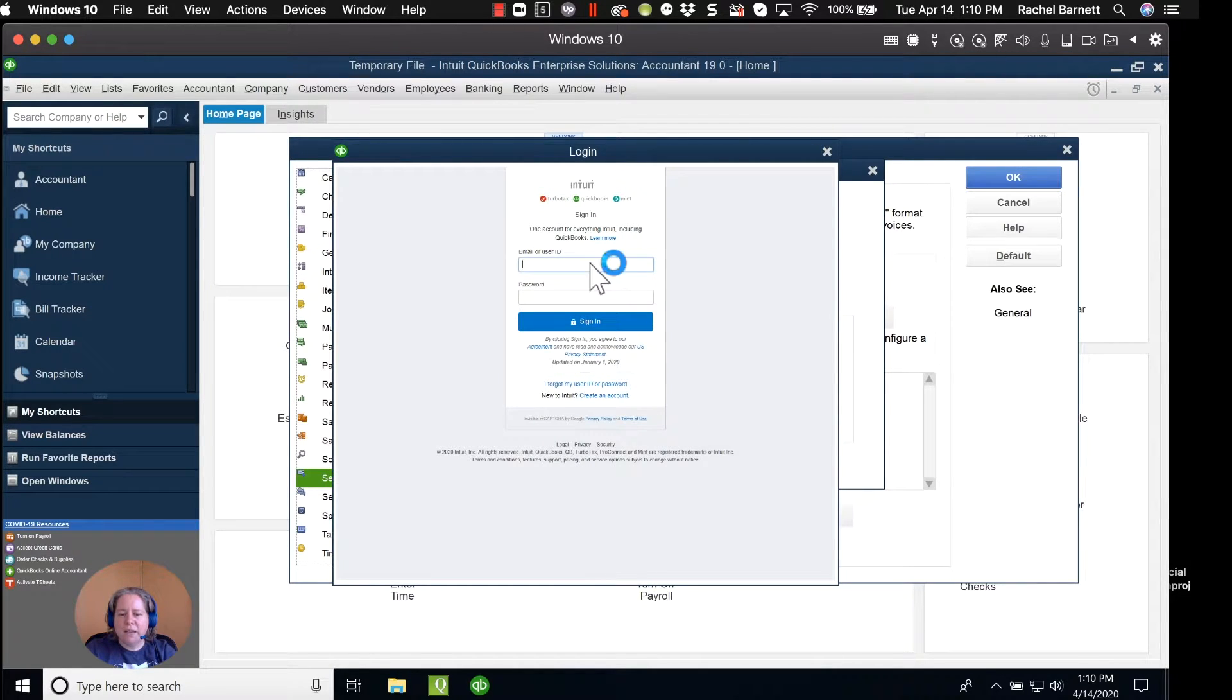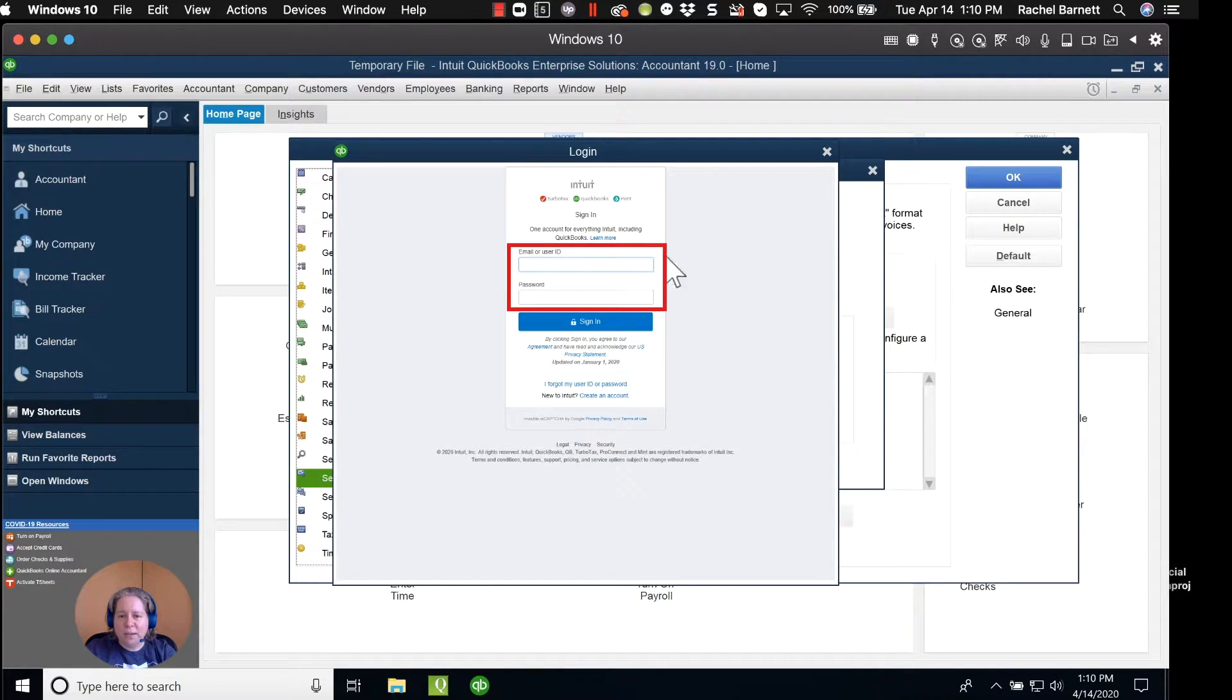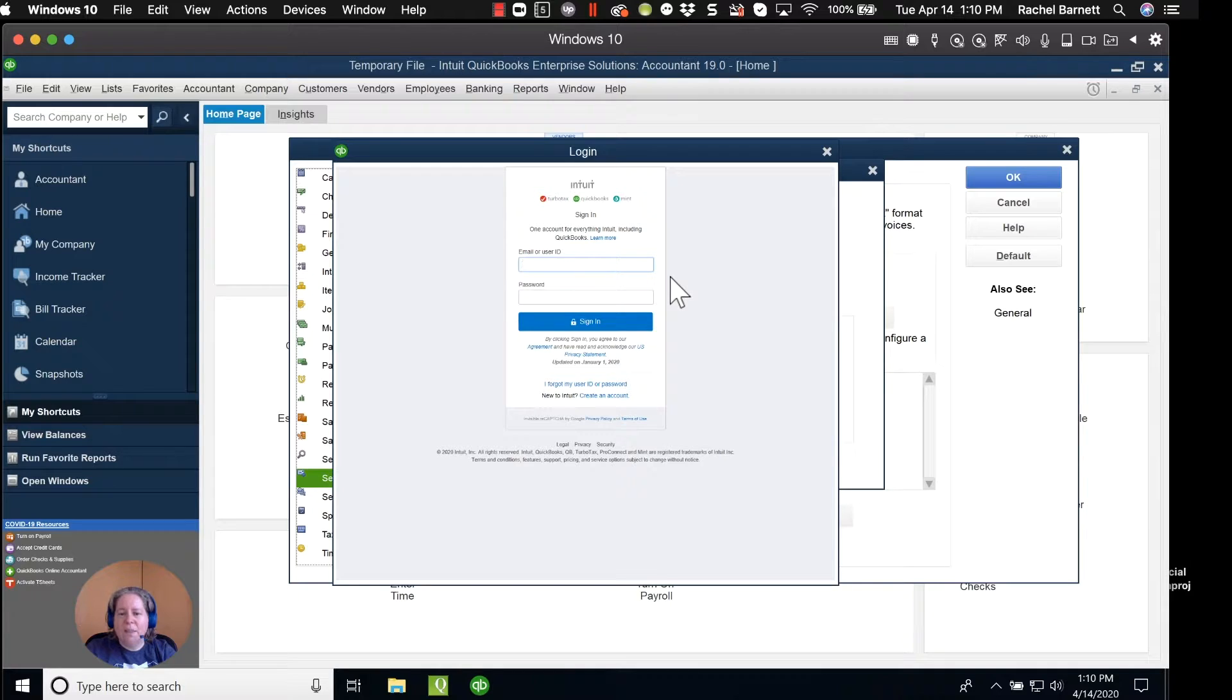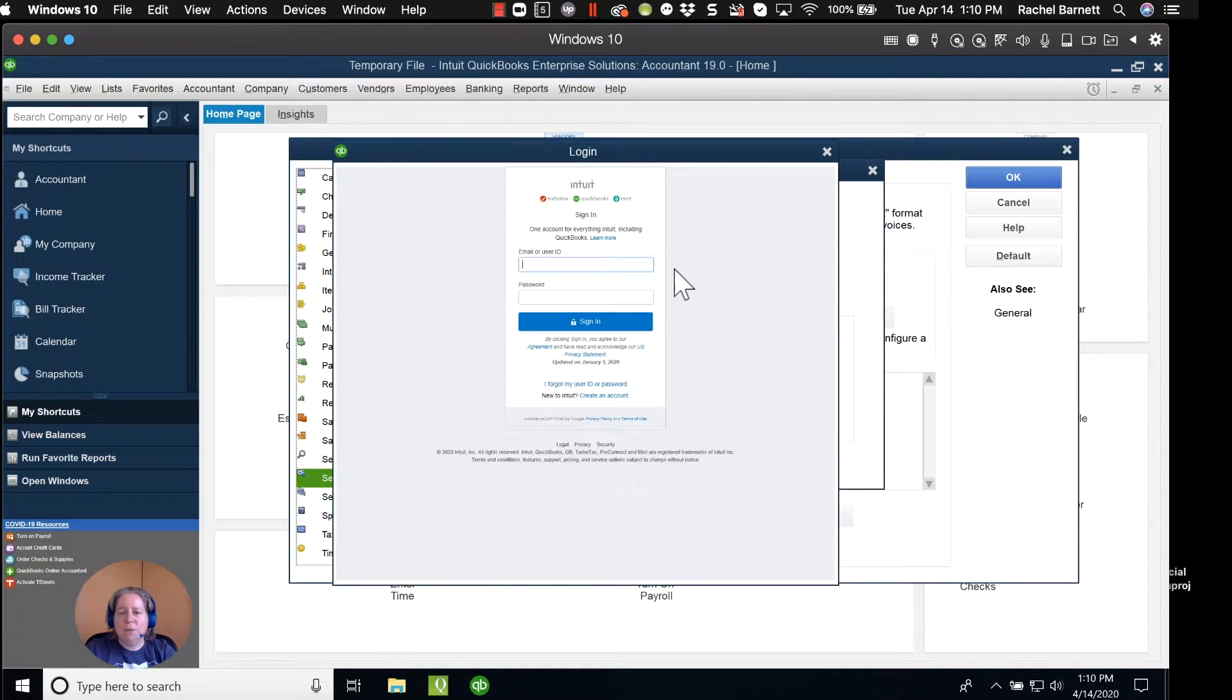The first thing it asks me for is to enter a user ID and a password. This user ID and password is for Intuit's website. This user ID and password is different than what you use to log into your Enterprise file, and it's different from your email address that you're intending to connect to your QuickBooks.